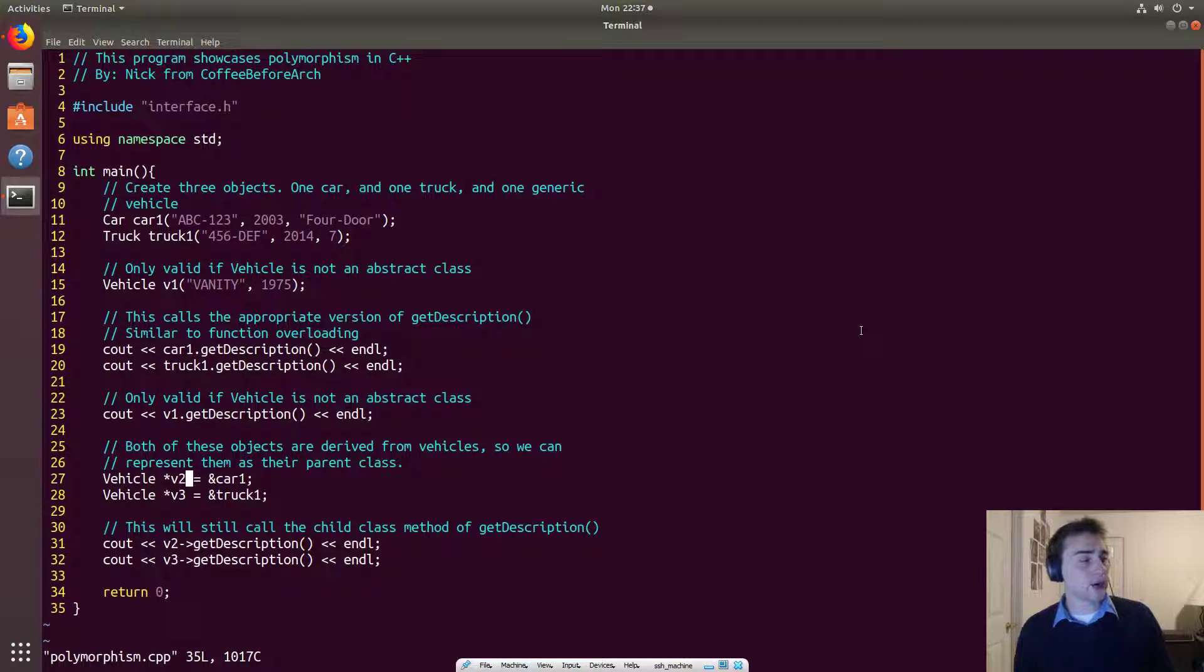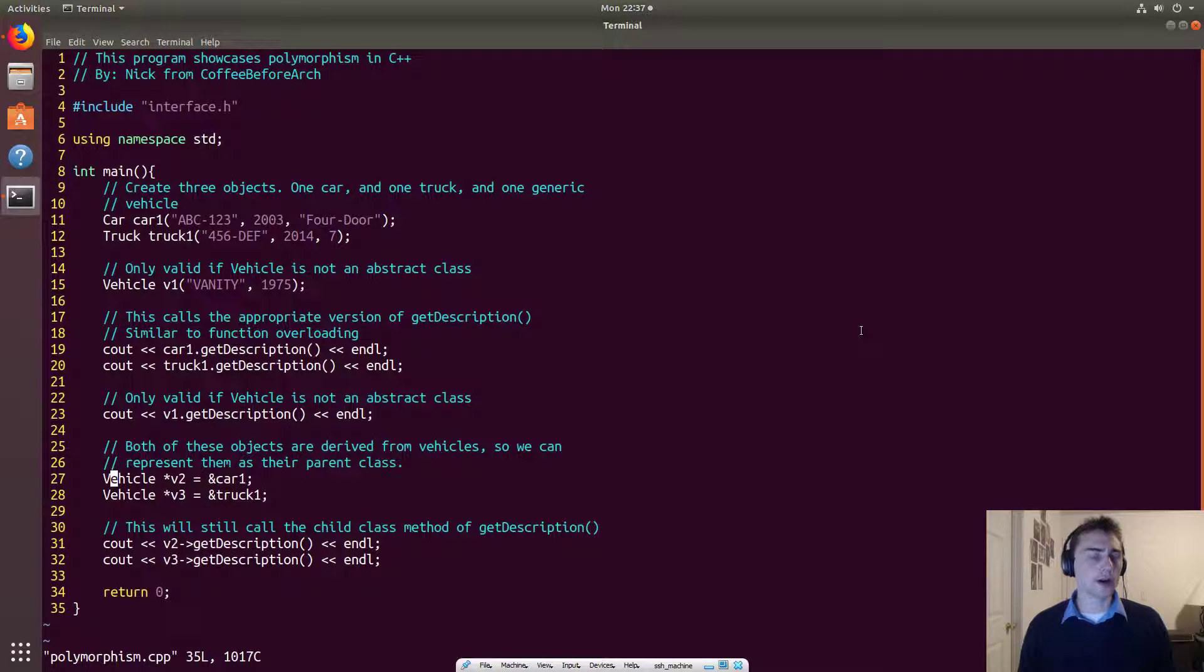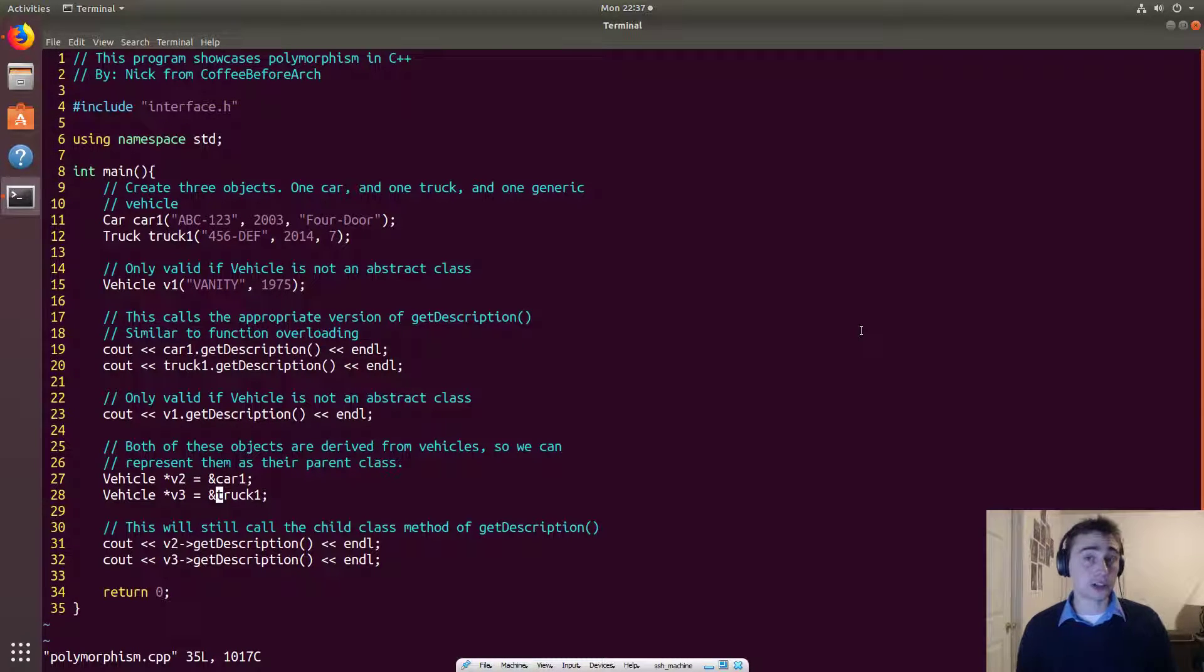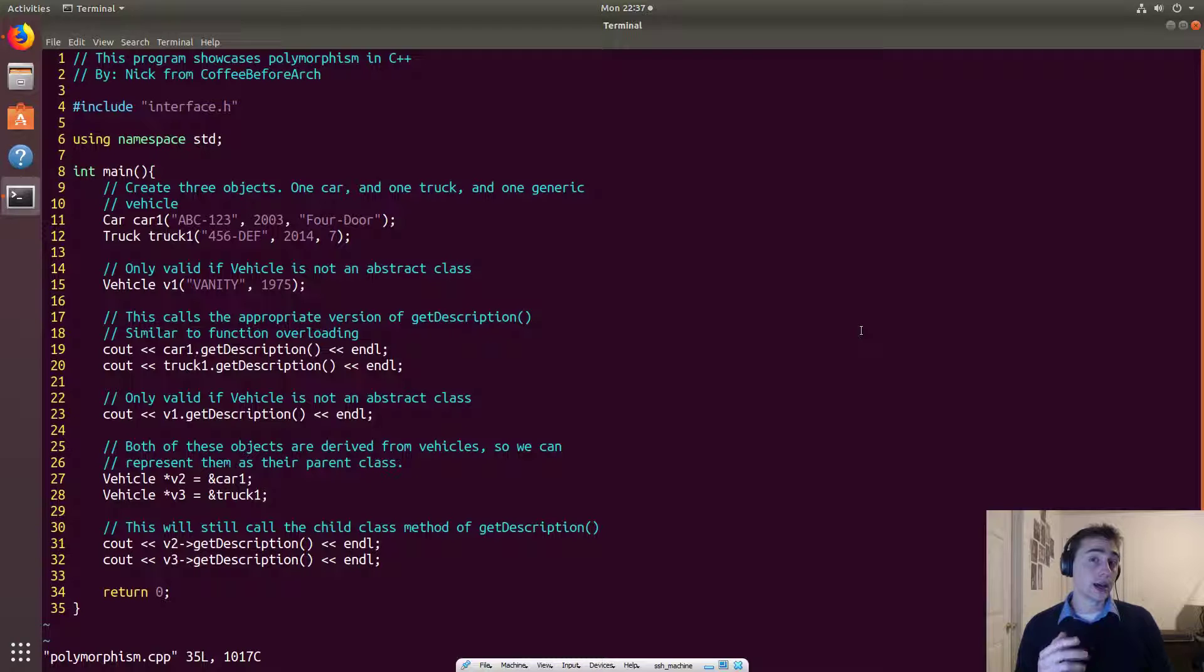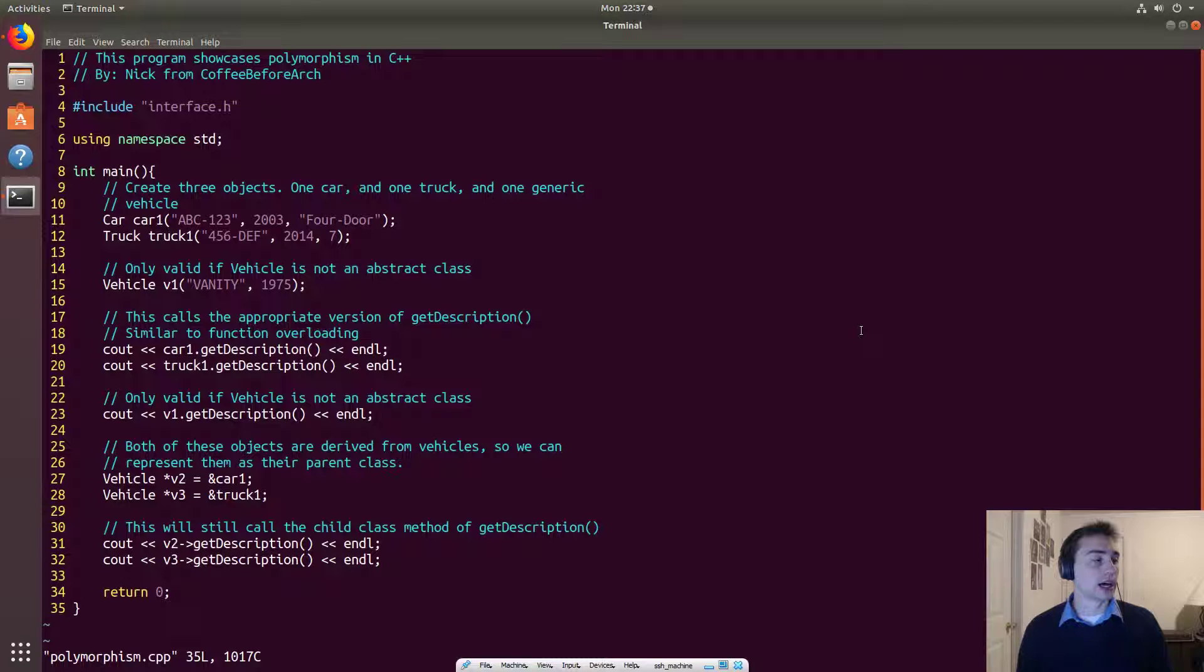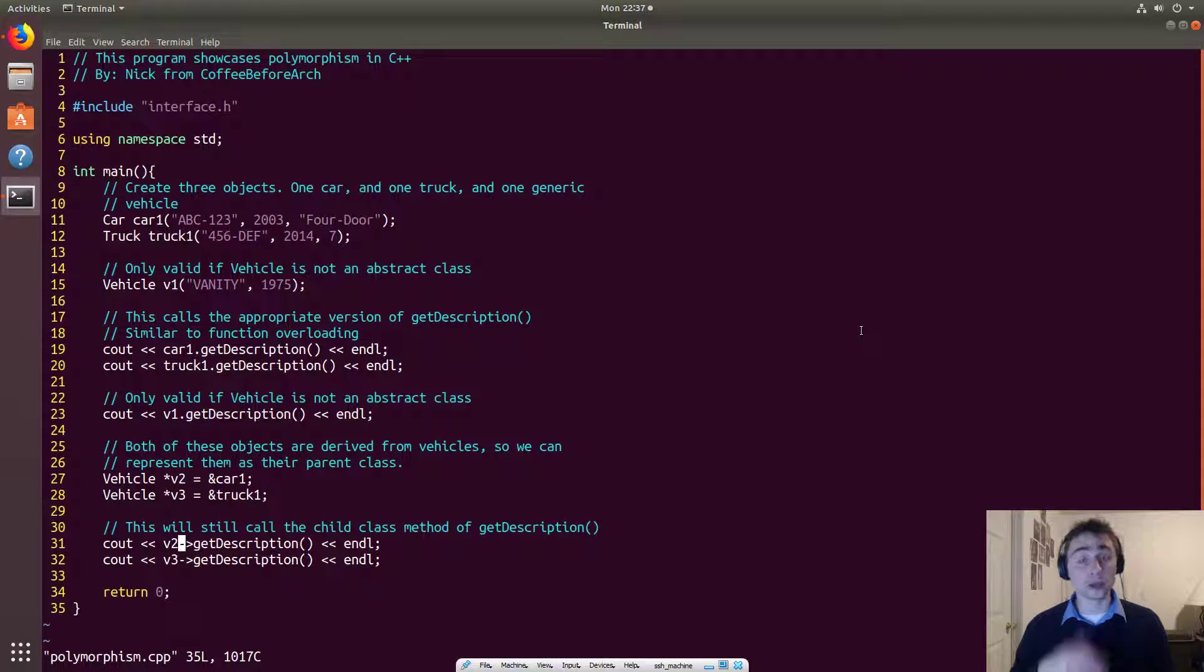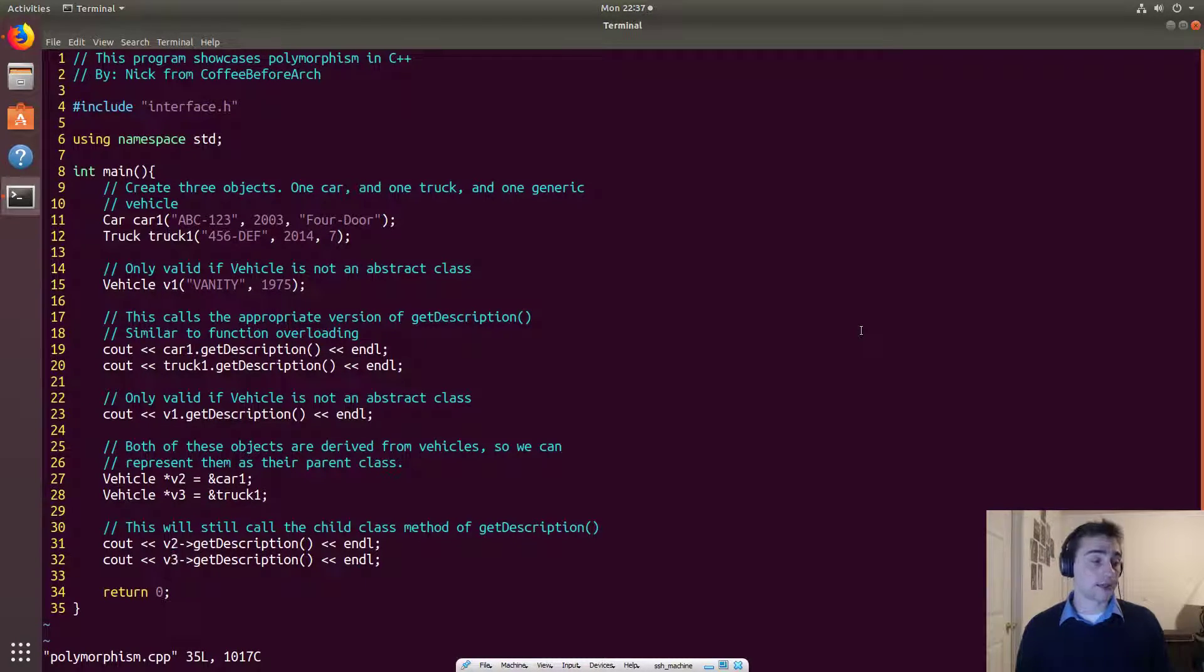Now here, what we do is something a little bit tricky. So what we do is we represent both of the original objects of car and truck as vehicle now. So we make a vehicle pointer, v2 and v3, and we assign it the address of our car object and the address of our truck object. So even though that this pointer really points to a car object, this pointer thinks it points to a vehicle object. However, because we use virtual functions, it will still call the correct getDescription. So v2 will call the getDescription for the car object and v3 will call the getDescription of the truck object.